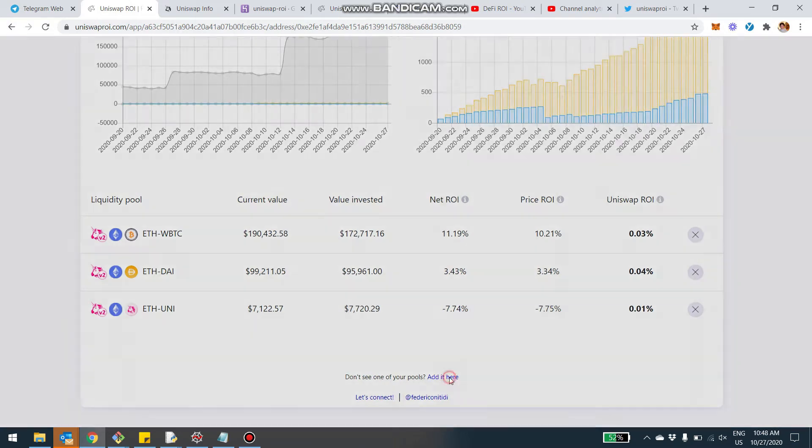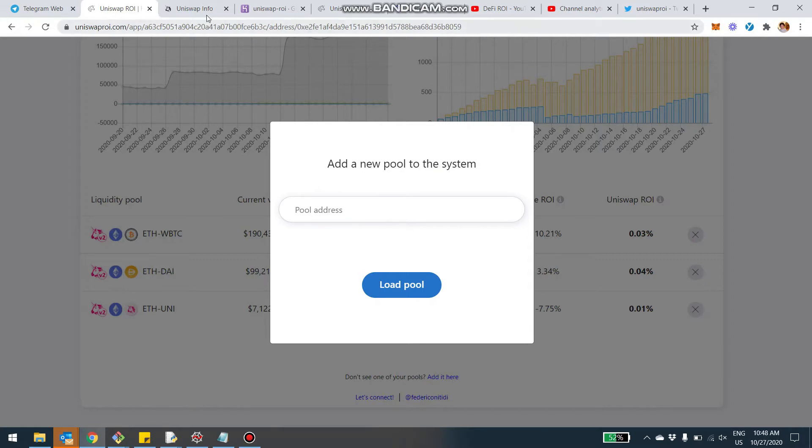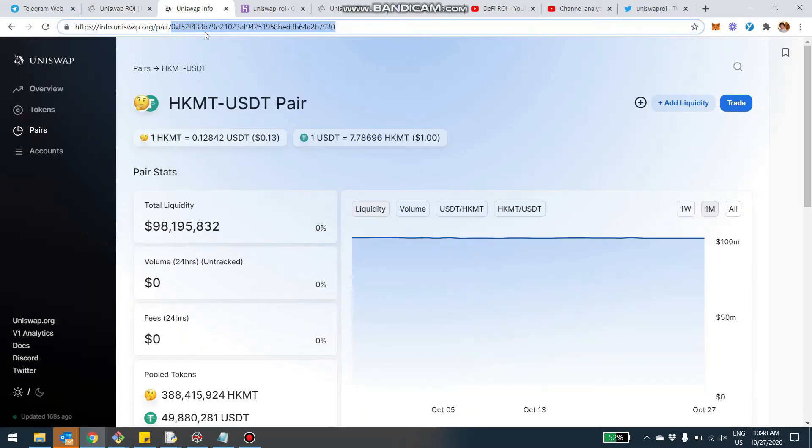So if you click, you'll be able to add a new pool to the system by copy and pasting the address of the pair. Now, let me show you what I mean by the address.